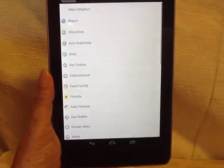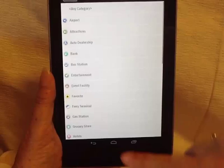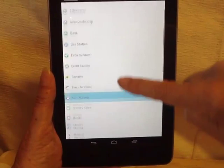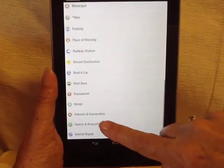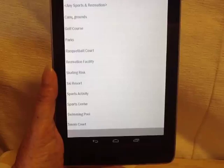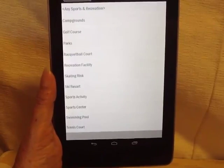It's a further category — under sports and recreation, and then campgrounds.